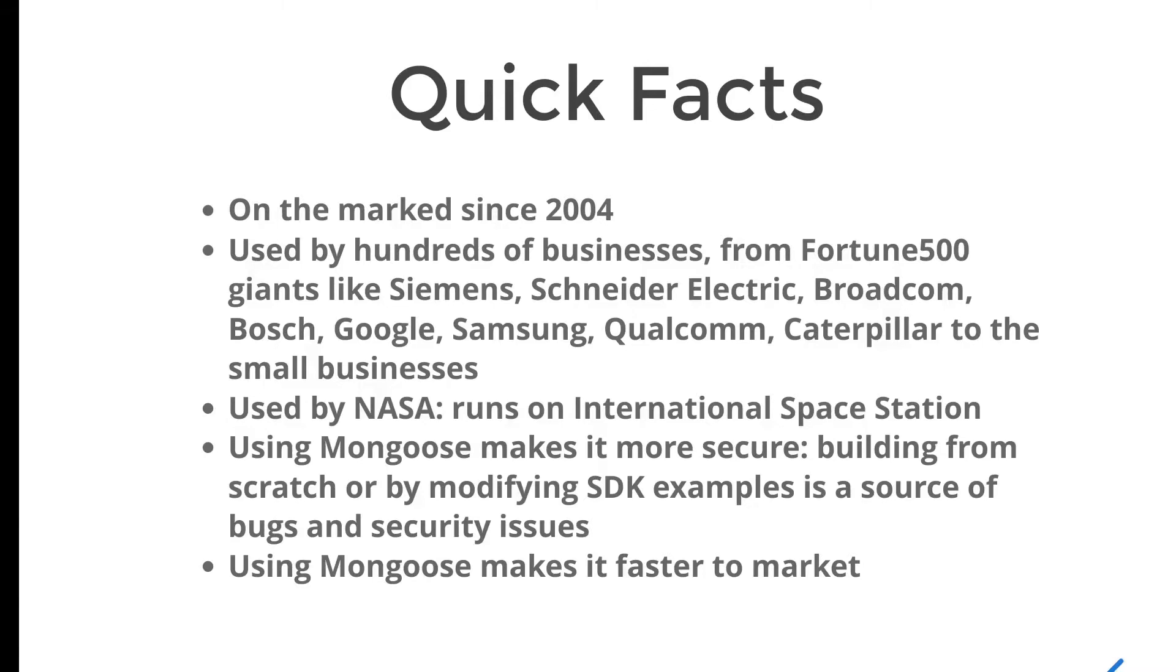Using Mongoose makes it more secure for businesses. Building from scratch or by modifying SDK examples is a source of bugs and security issues. And using Mongoose makes it faster to market. So now let's switch to the actual example.